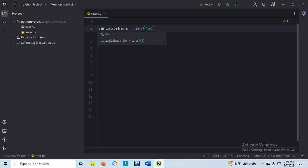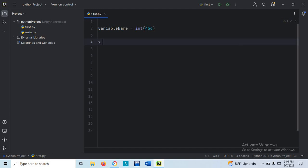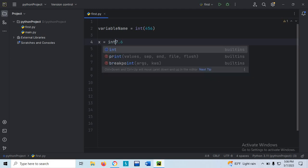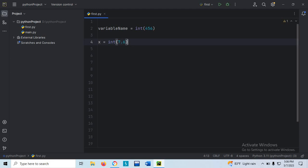The variable is storing an integer value. Even for a float value — suppose 7.6, this one is a float value — but if I specify int(7.6), this line indicates that variable x is storing an integer value.